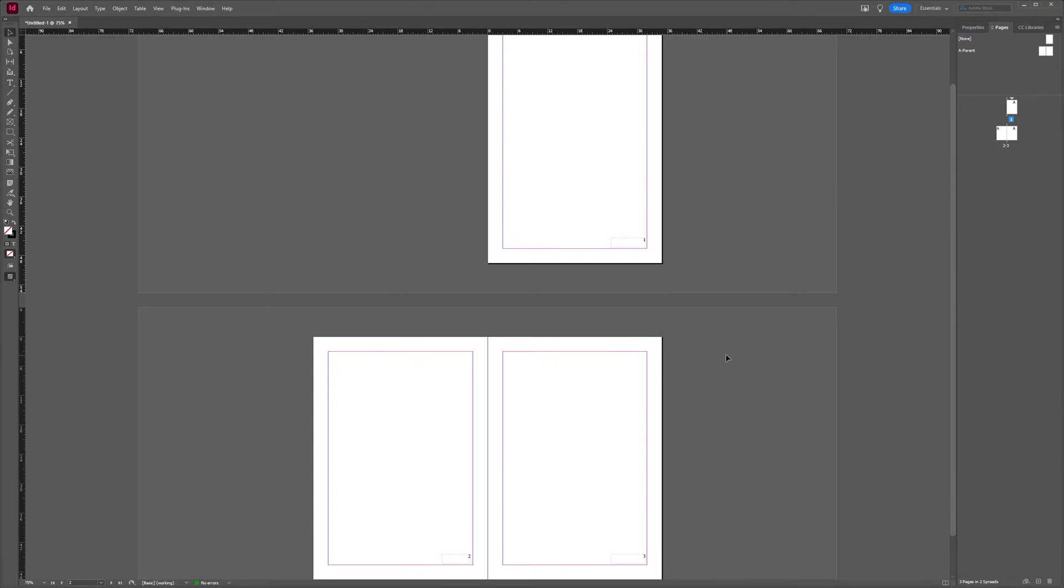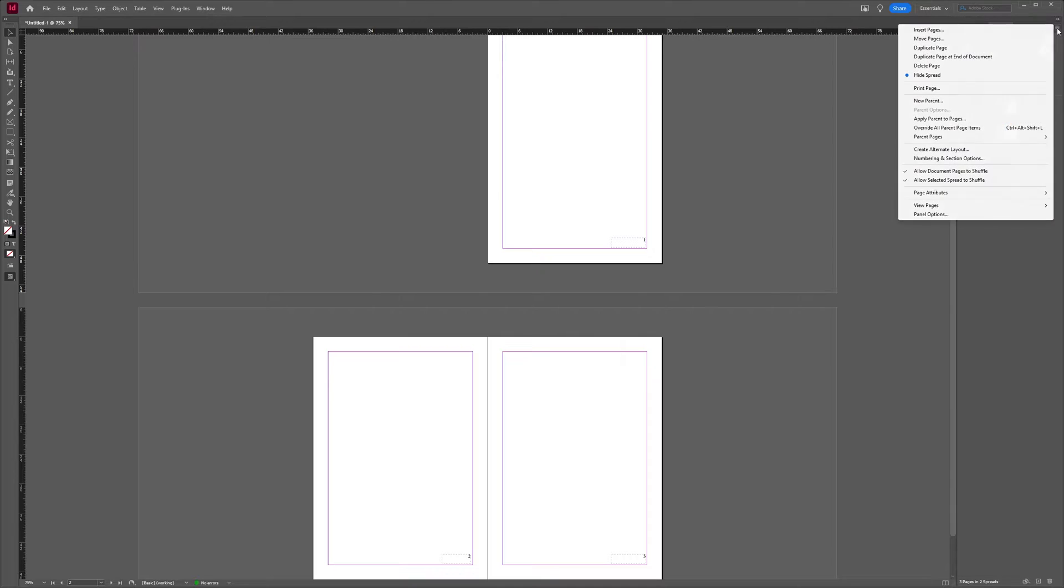So in your project, if you want to duplicate a page or a spread, select one page, and then in the pages window, you go to the hamburger icon here and you select duplicate page.